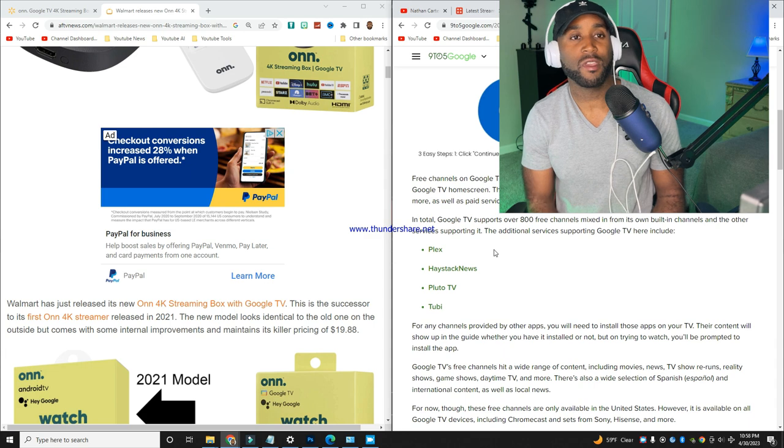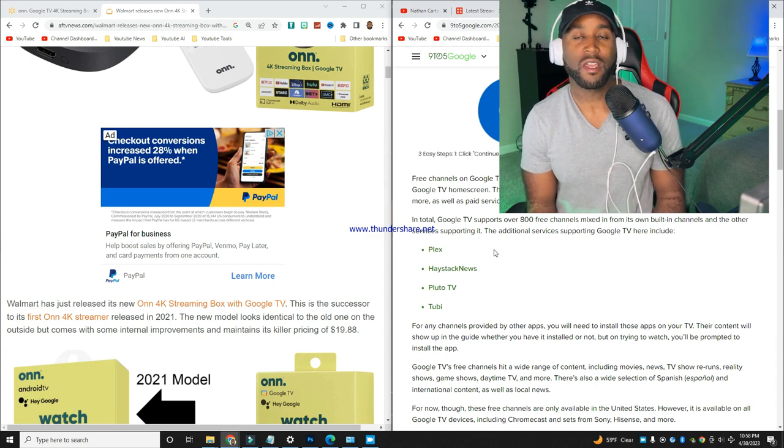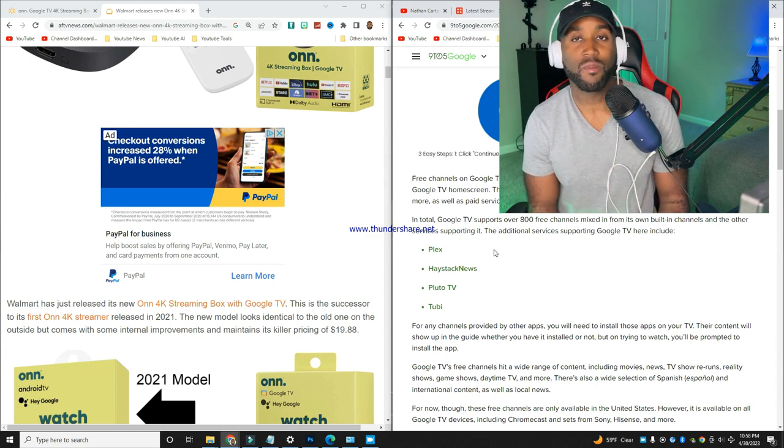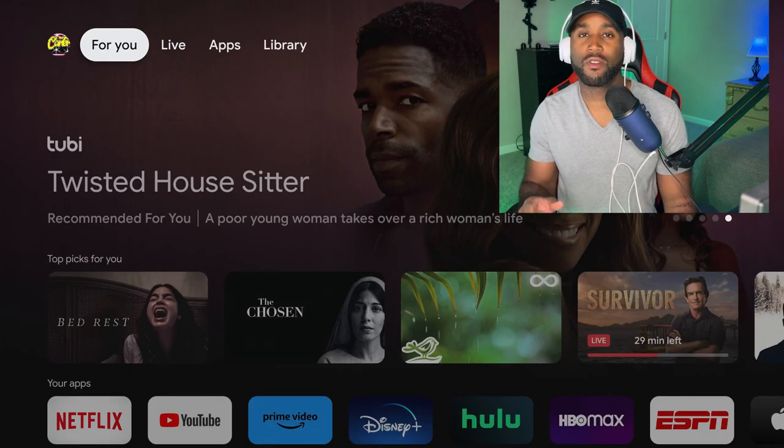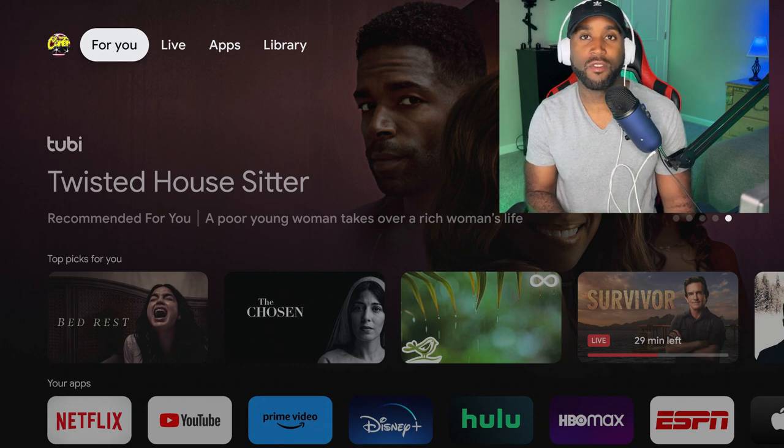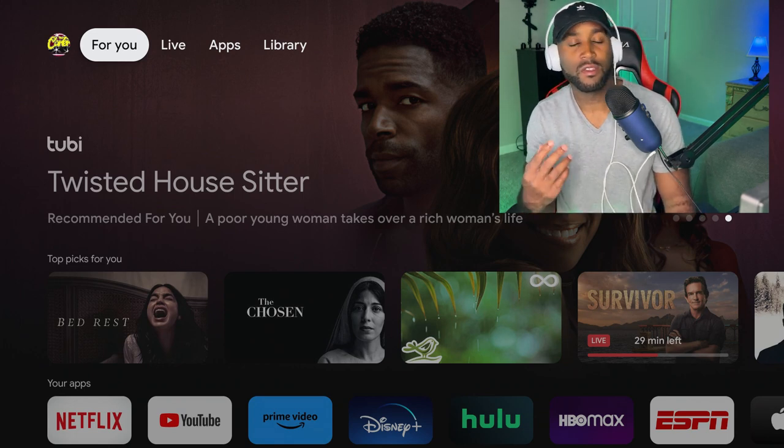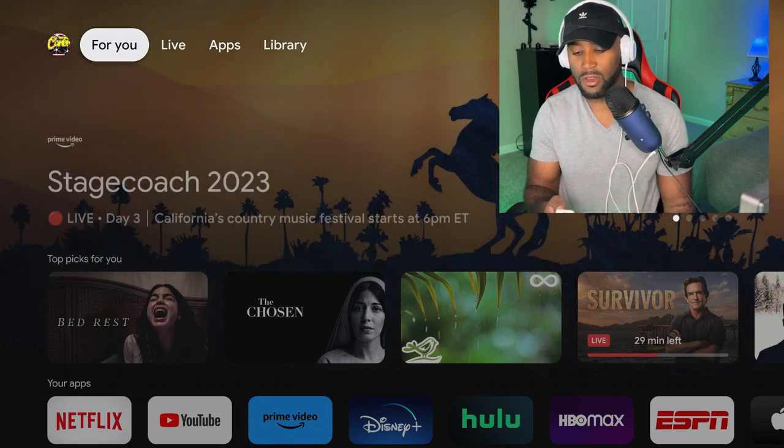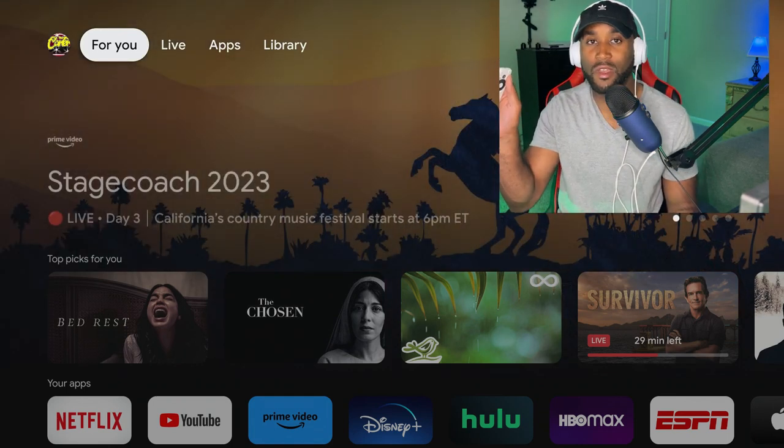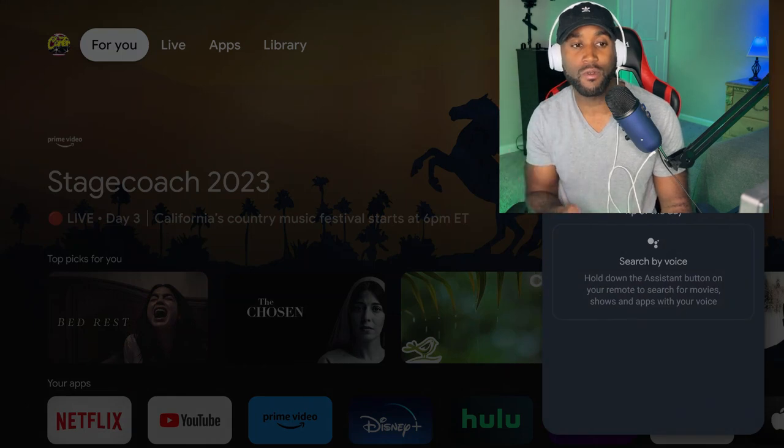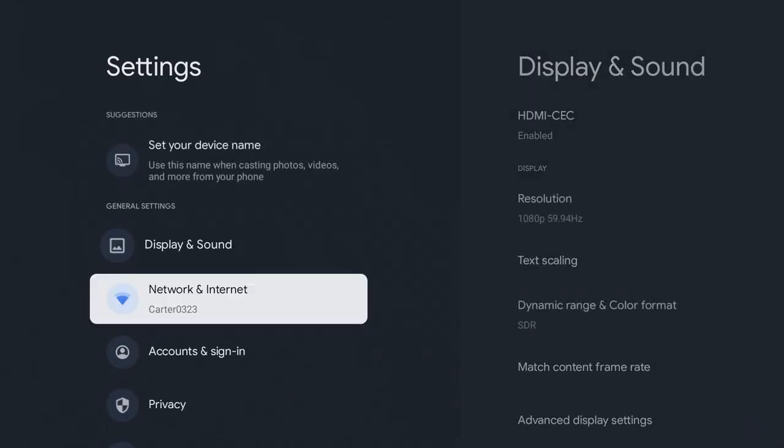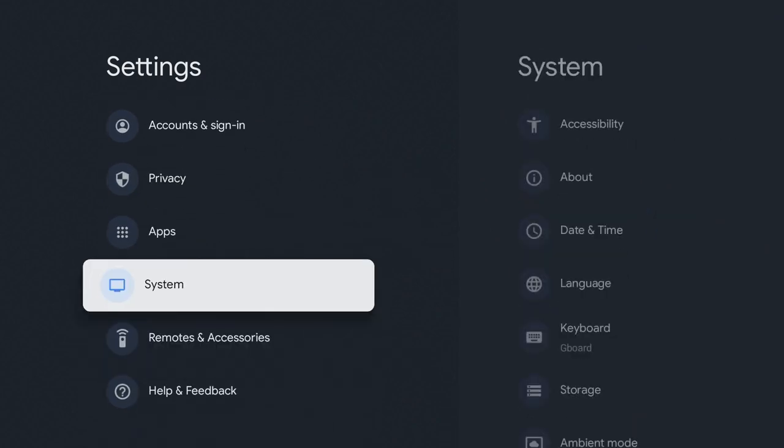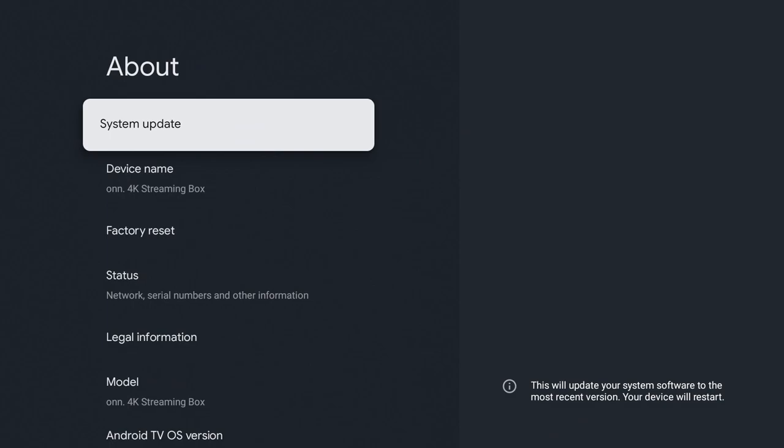That's how Google TV will likely dominate or be a huge competitor in free ad-supported streaming. For the free channel rollout, I don't have it on my new device yet. If you're curious about checking your device, click the settings button on your Google remote, click the settings wheel, come down to System, go to About, and click on System Update.